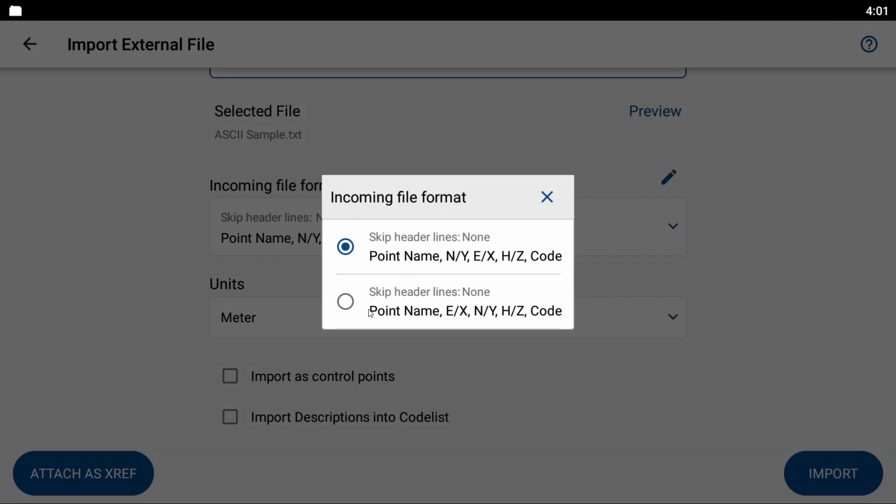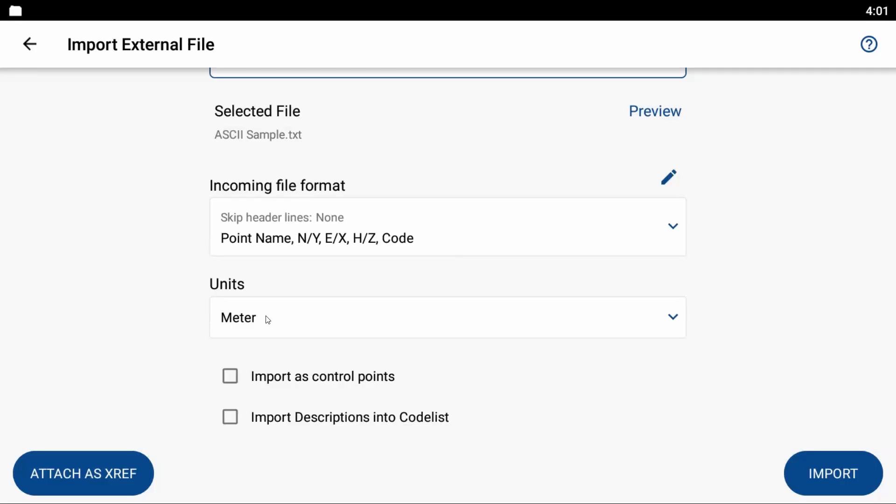And my units are in meters as I am up here in Canada, so sorry for you American viewers, but you're going to be stuck watching this in meters. So I have two options here,